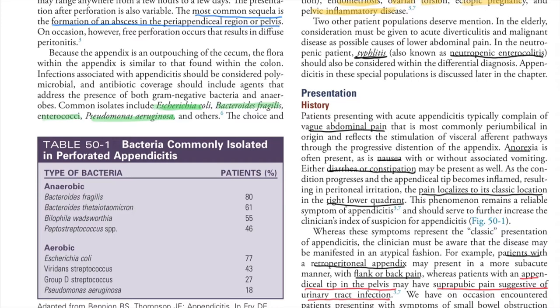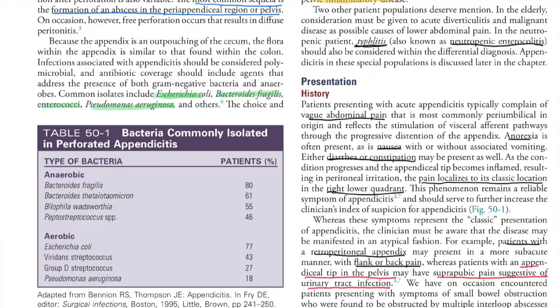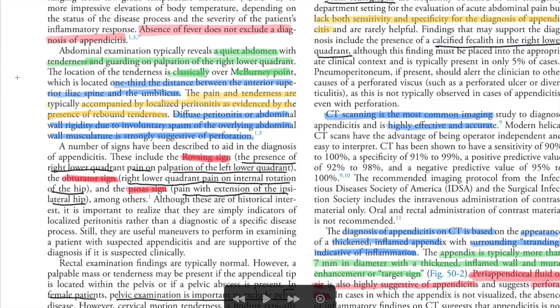The patient typically presents with a history of vague abdominal pain, anorexia, nausea, and either diarrhea or constipation. Due to appendicular tip inflammation, pain localizes to the classic right lower quadrant. However, a retroperitoneal appendix may cause flank or back pain, and an appendicular tip in the pelvis may present with suprapubic pain suggestive of UTI.